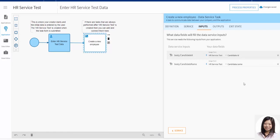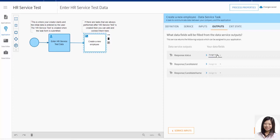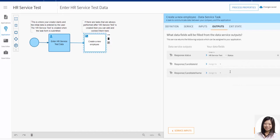Depending on how Holly has configured her service, the service may return data from the system it is querying, as well as a response status. If Holly's service was going to return some data, she could configure her test application to display this data in another task in her creator process. In this case, she configures the application to receive a response status from her candidate service. She assigns the response status to the status data field.